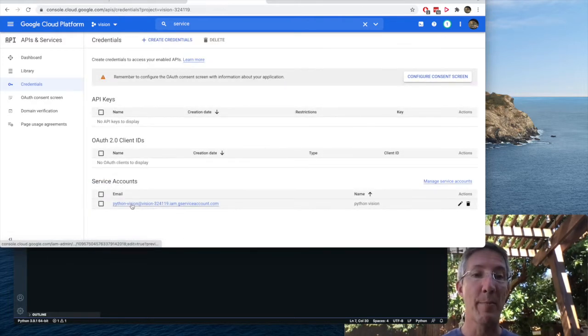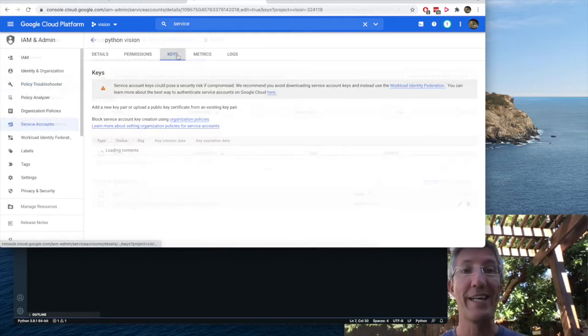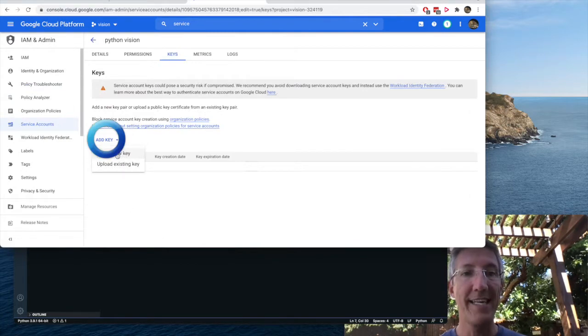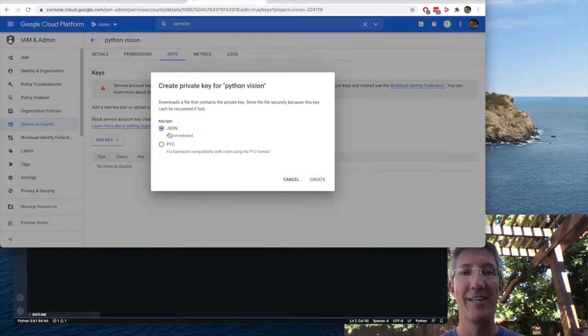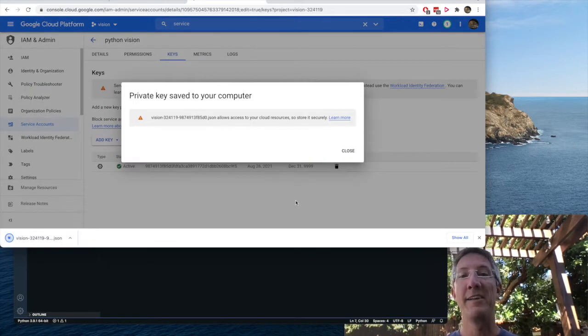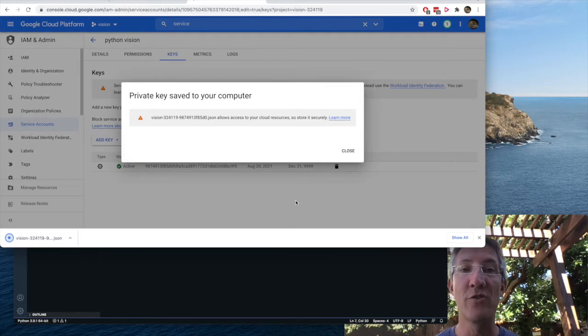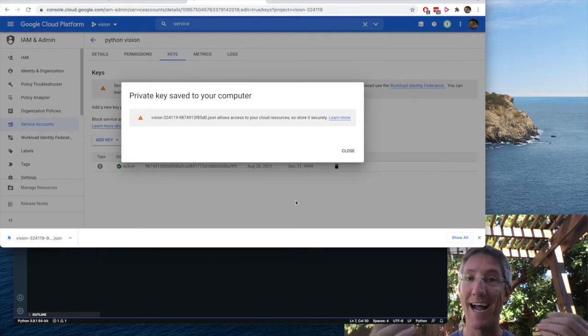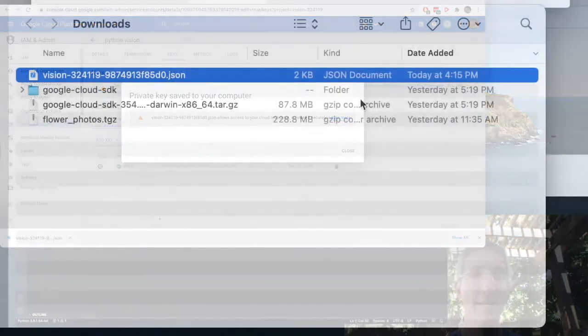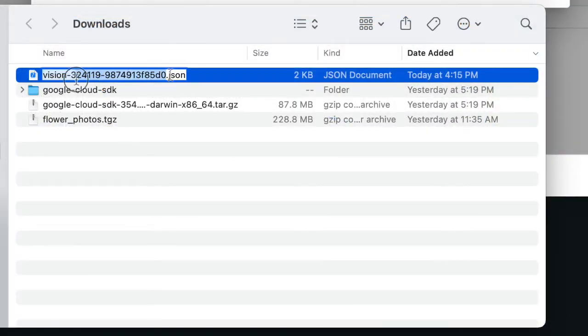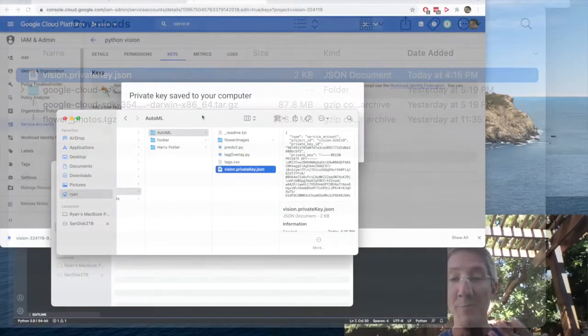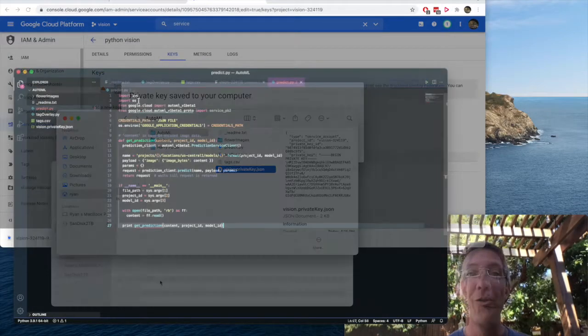And now I'll click on that Python Vision service account. I'll click keys, add key, create new key, JSON, create. And the pop up on screen right now says this is a private key. Anyone who has access to it has access to our project. So I'm going to go in and I'm actually going to rename the key. With that in mind, I'll call it vision.privatekey.json. I've moved it into my project folder.